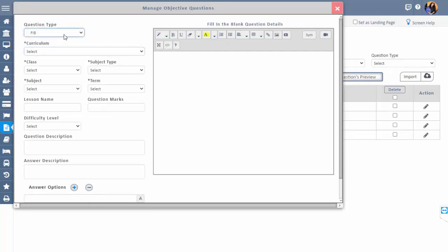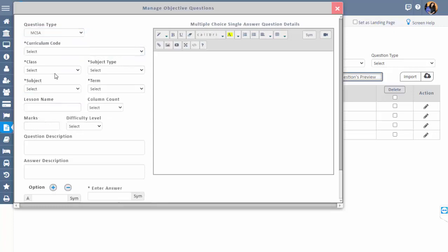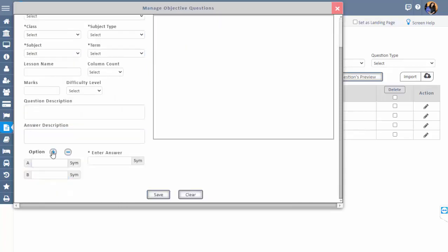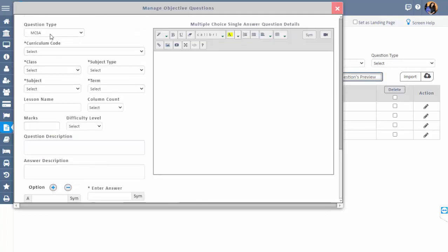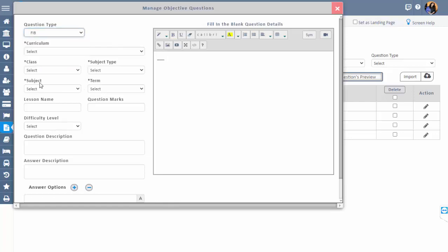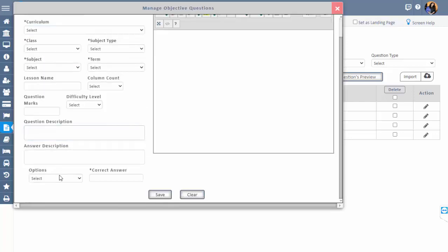While creating a question, the application allows a maximum of five options for MCSA, MCMA, and MTF. While creating a question for FIB, you should give at least three underscores, otherwise it throws an error. For YUN type questions, by default we are providing two types of options: yes or no.